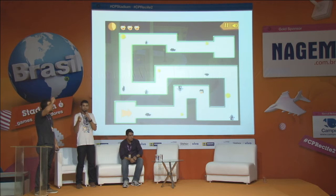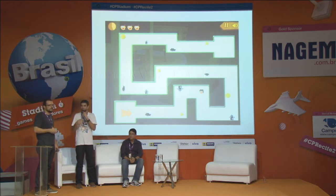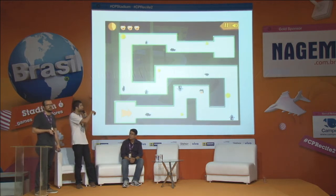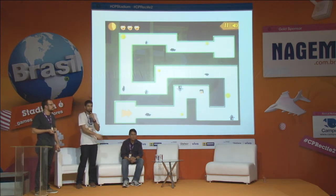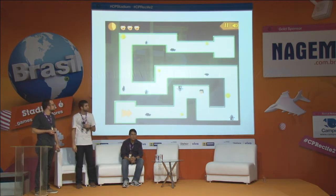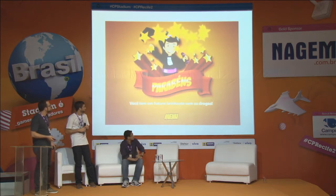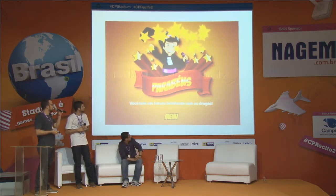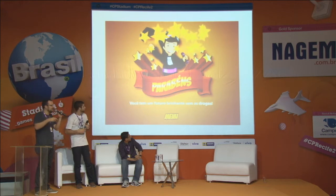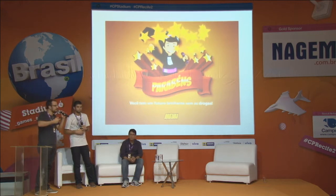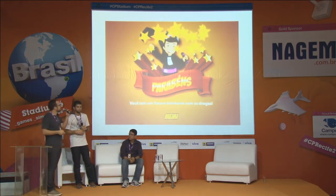Se você está usando a droga, facilmente você cai fora do caminho correto para chegar no seu objetivo de vida naquela fase. E no final, como a terceira fase é da educação e do futuro, aparece o personagem se formando com a bata.